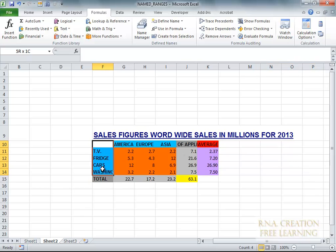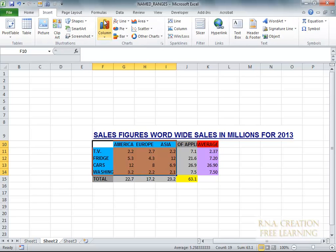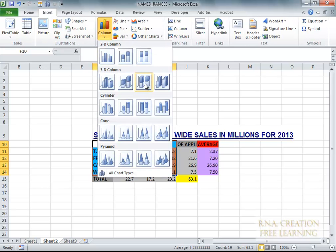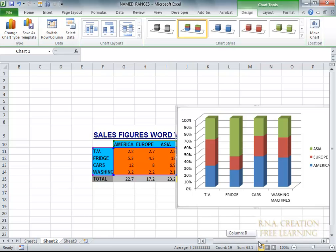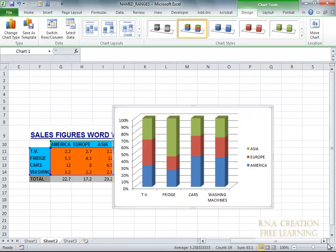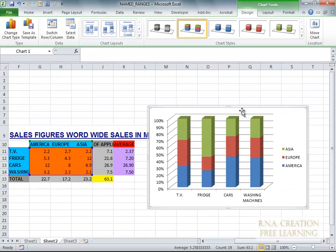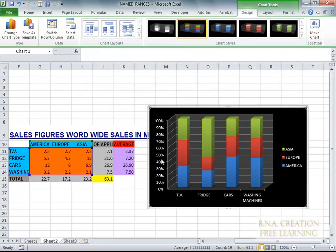Now suppose if I wanted to create a graph, I would select this range and say insert — because I do not want the sum — and I can say graph. And you can see that the graph has been created. You can move the graph to the side. Now here we can choose something like that — this has become more beautiful. And you can see that the TV, fridge, cars, and this thing is looking good.